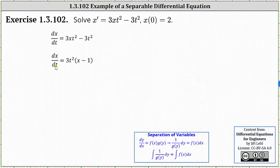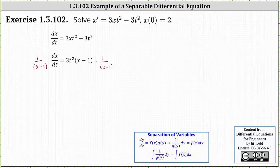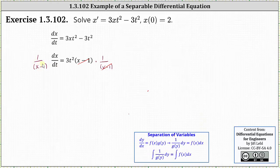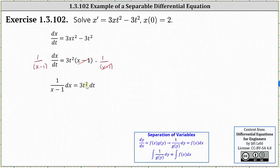Because we have dx/dt as our derivative, we need all the x's on the left and all the t's on the right. Let's begin by multiplying both sides of the equation by one divided by the quantity x minus one. Simplifying on the right, x minus one divided by itself simplifies to one. We now have a function of x times dx/dt equals a function of t. The last step is to write the differential equation in differential form by multiplying both sides by dt, giving us one divided by the quantity x minus one dx equals three t squared dt.